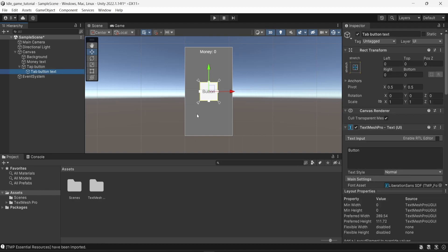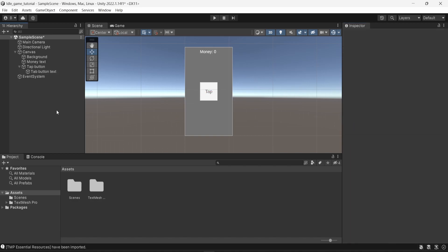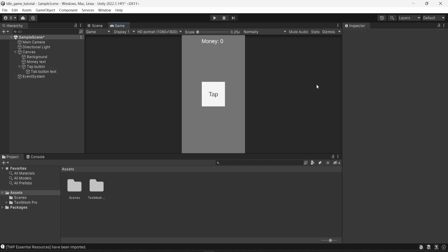And finally, in the button component, I see that the button has a text that just says button. So I'm just going to say tap. So here we go. We have a very basic canvas right now.